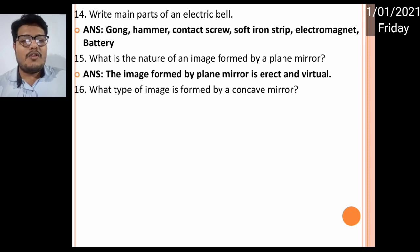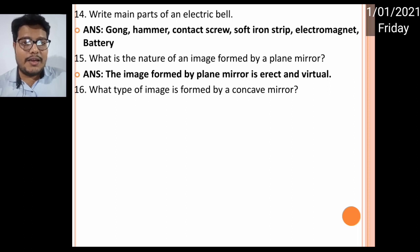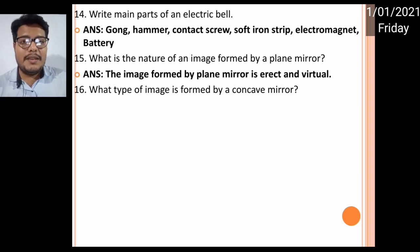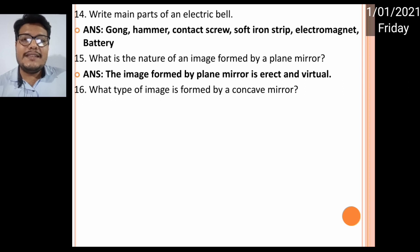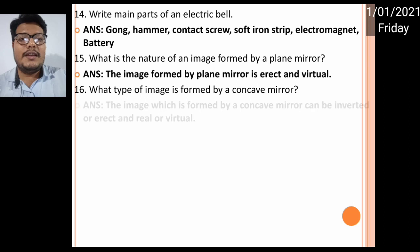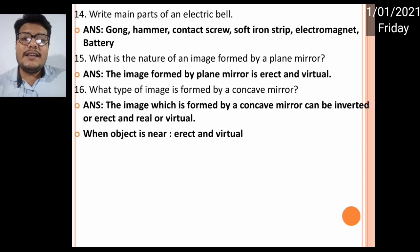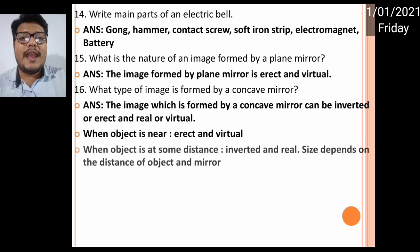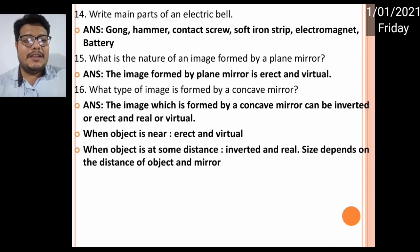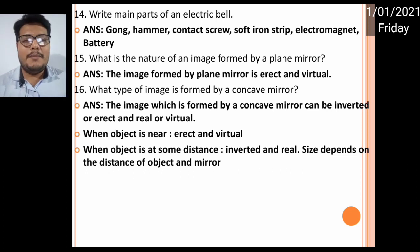This next one is important: which type of image is formed by a concave mirror? A concave mirror gives sometimes a real and sometimes a virtual image. When it gives a real image it is inverted, and when it gives a virtual image it is erect. When the object is closer to the mirror it gives a virtual erect image, and when the object is at some distance it gives a real inverted image.